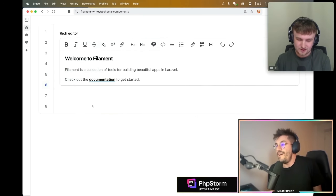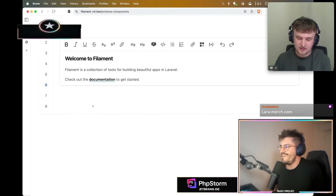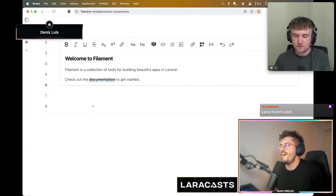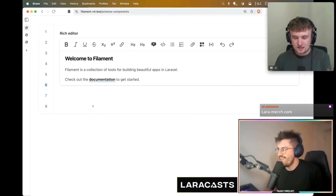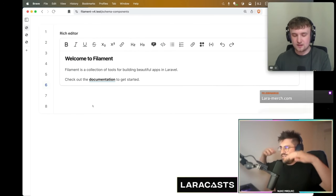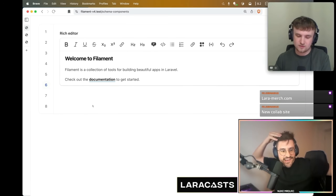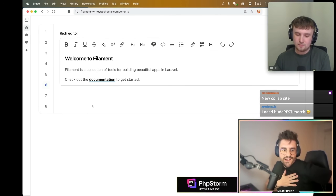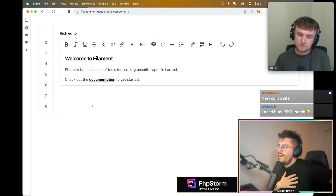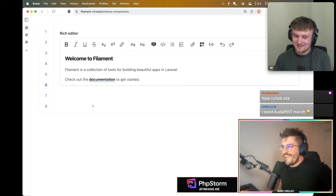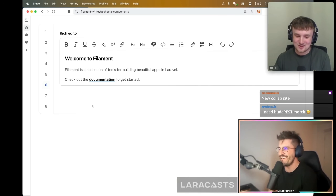The rich editor — we've had it since version one and it always used Trix. Trix is a JavaScript library built by Basecamp; it's basically a pre-built, pre-styled rich editor with all functionality already built in. What we did is we built a new TipTap integration — let's go, TipTap for the win.